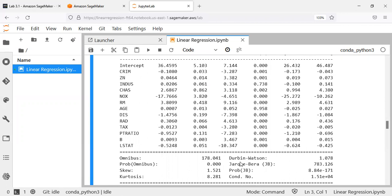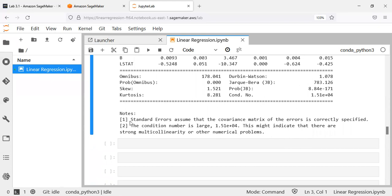Another very important statistic is the Durbin-Watson statistic, which should ideally be close to 2. It lies between 0 and 4 — if it is 2, you are safe; if not close to 2, it indicates potential autocorrelation. The output also shows two messages: first, that standard errors assume the covariance matrix of errors is correctly specified; second, that the conditional number is large — greater than 30 — indicating strong multicollinearity or other numerical problems.